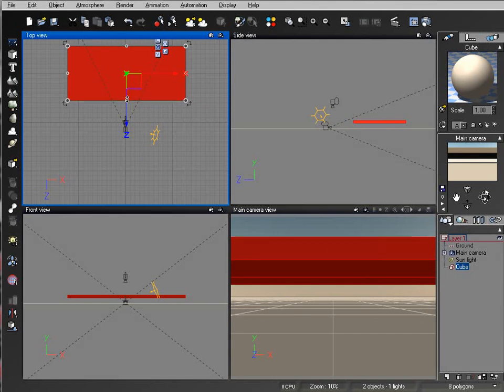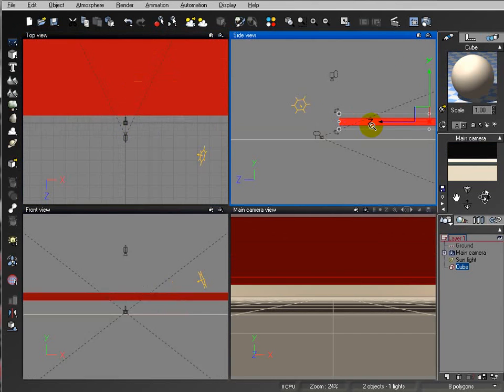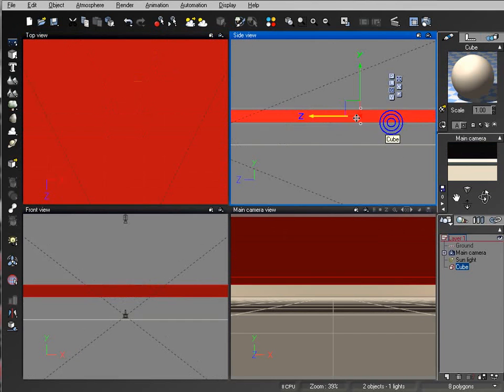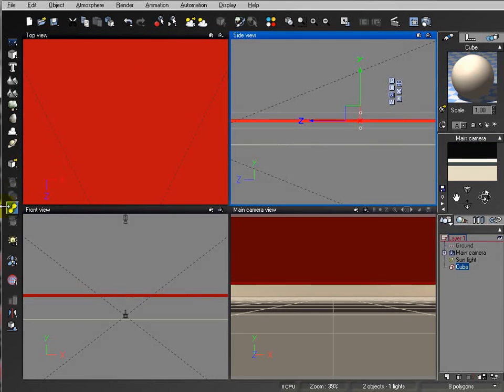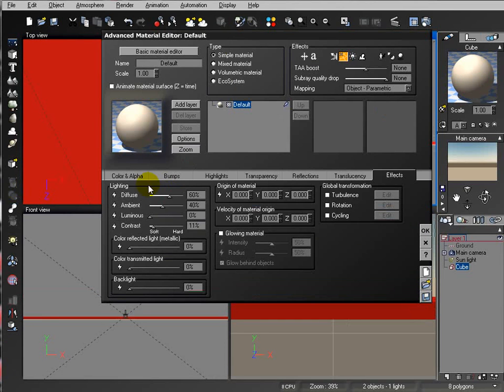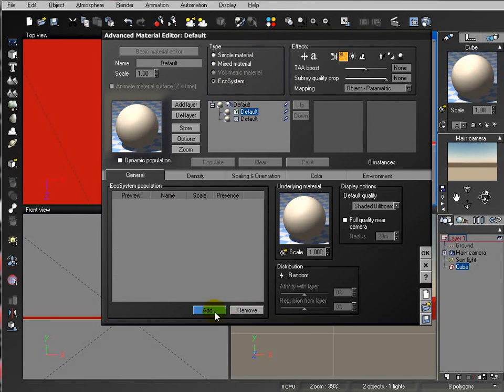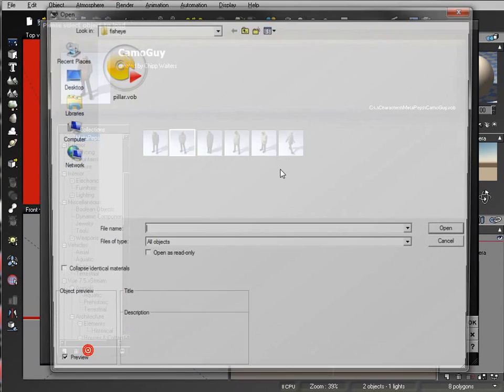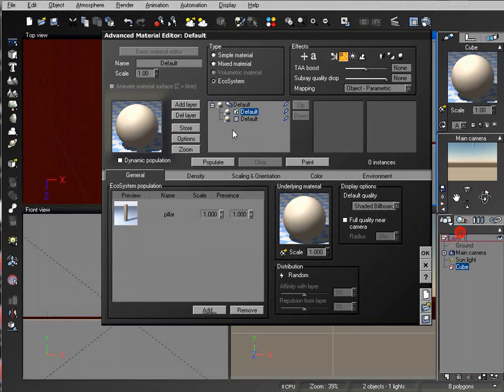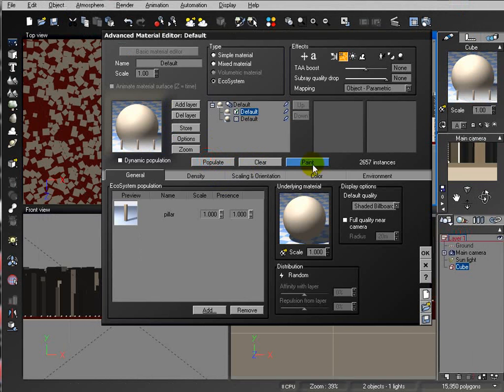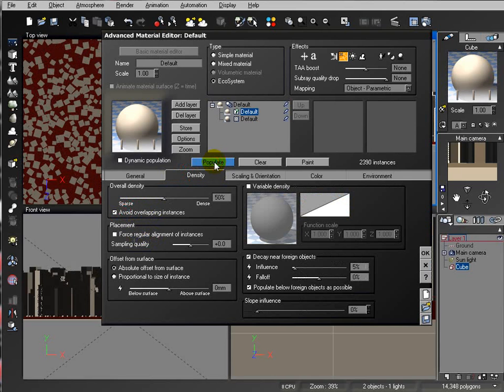Let's create a cube. I'll stretch it so we'll have a wider area and I want to show you what is different between some of those settings. We'll drop down, go ahead to Edit, add ecosystem, and let's add an object called pillar.